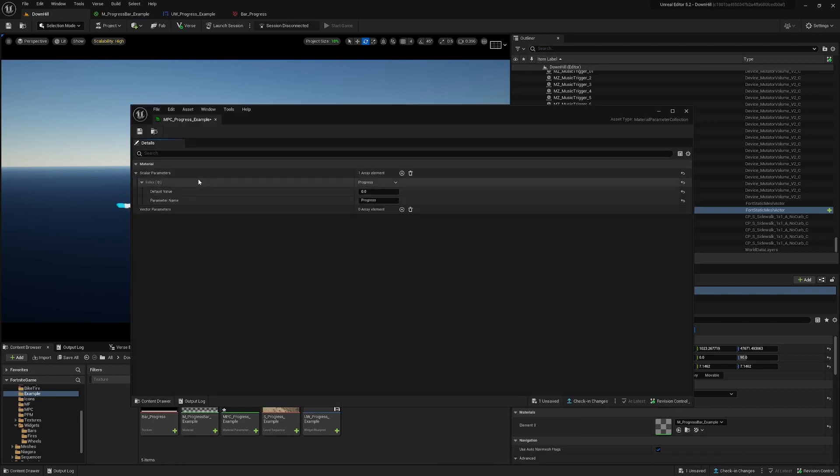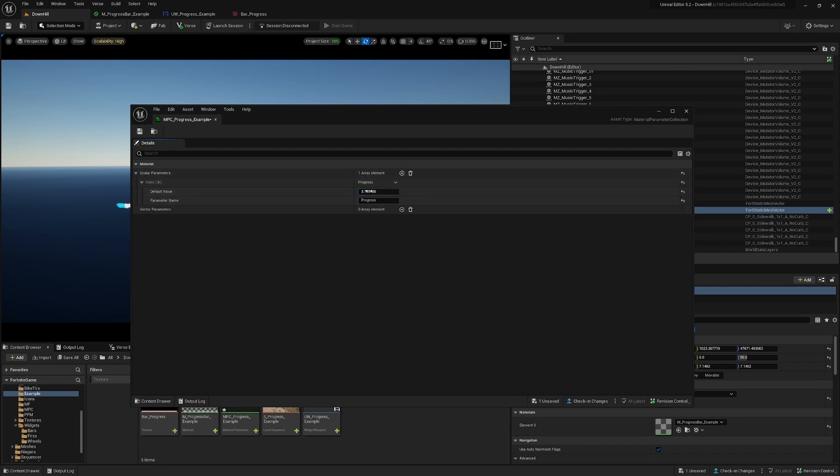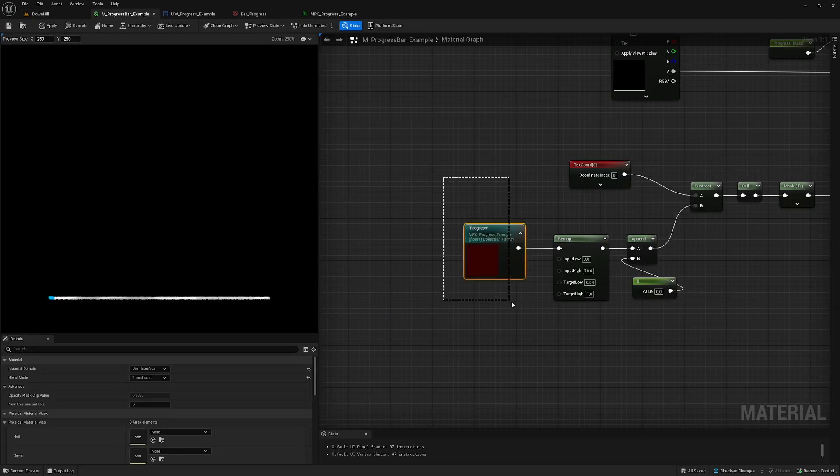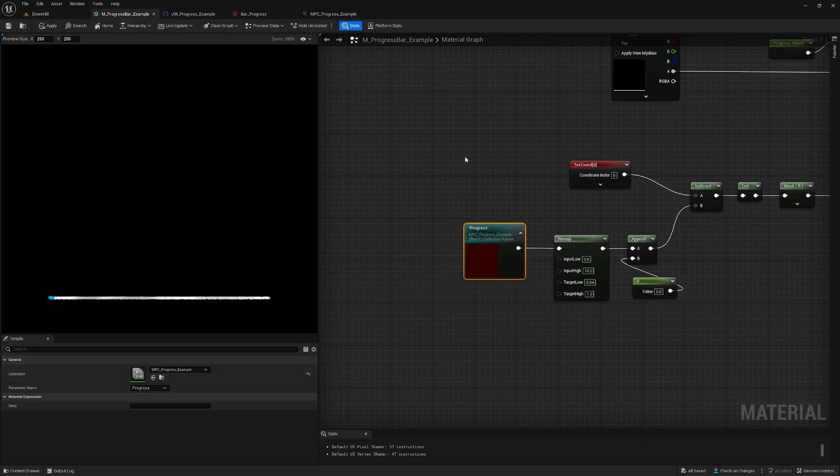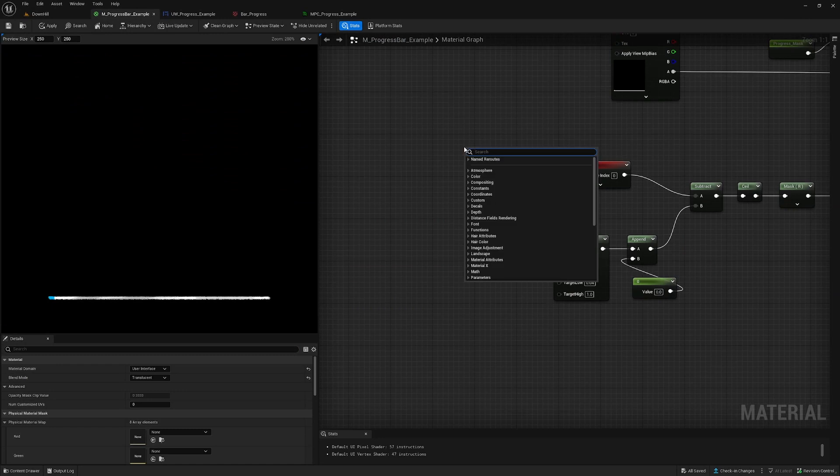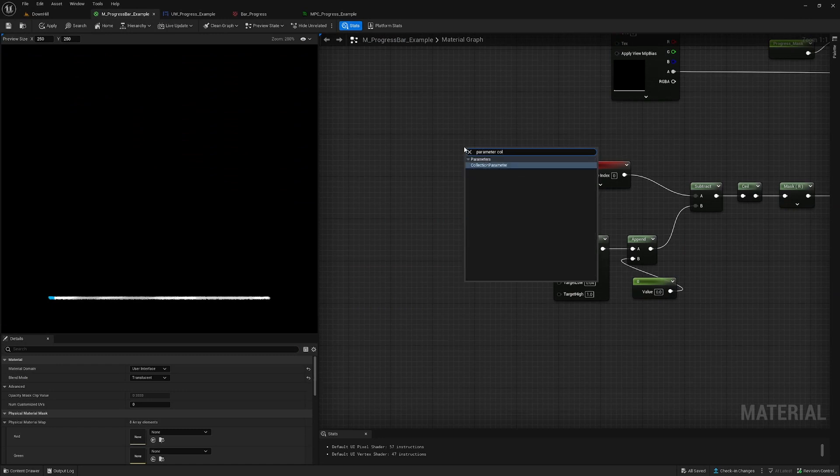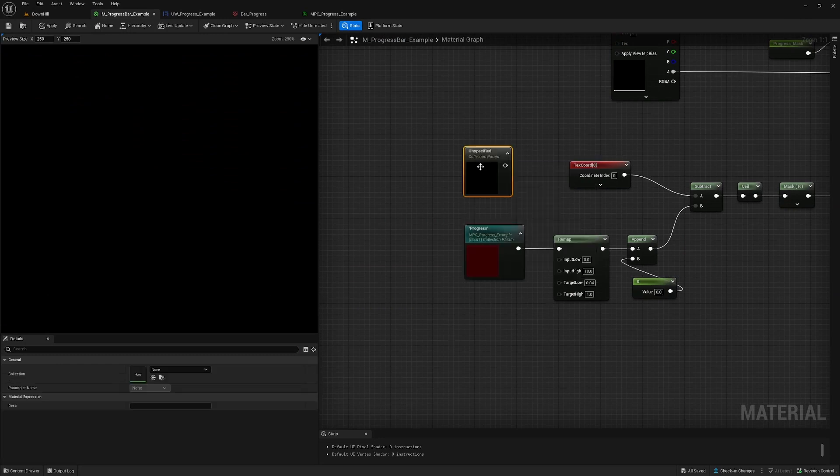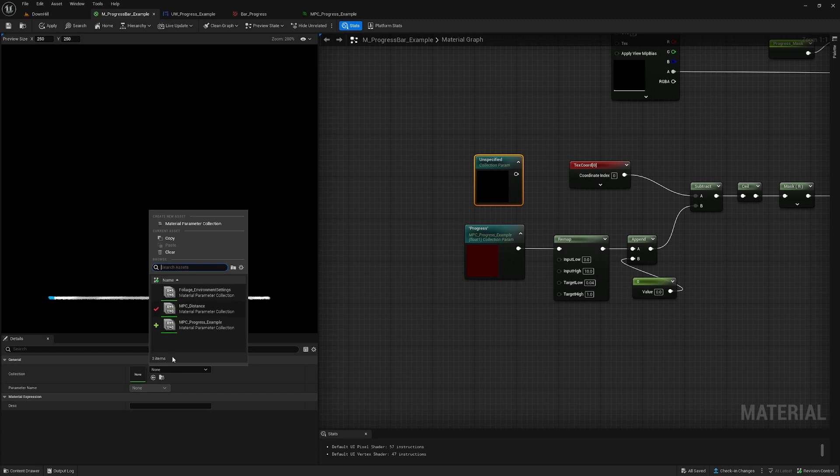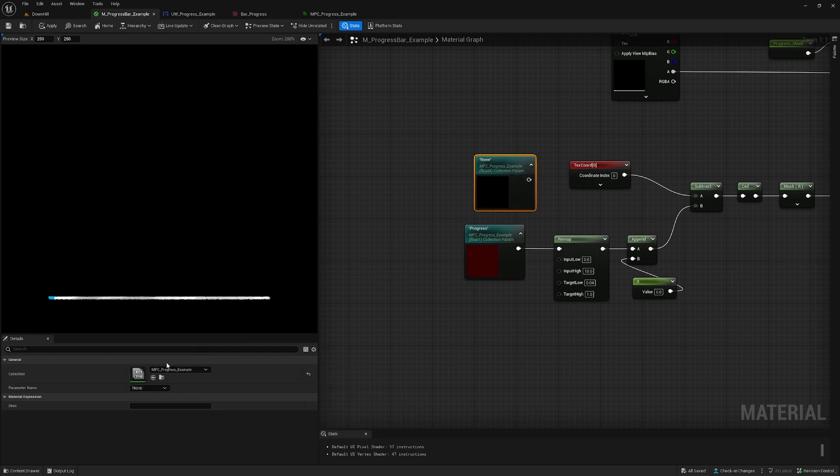So we need in this case one scalar parameter and set it to progress - it's just a scalar value which updates later in this video. And to call the collection, we right click parameter collection and we find it, and we choose progress.